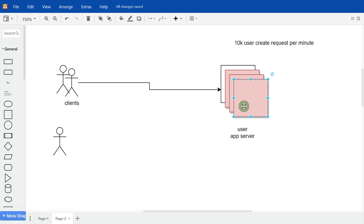Here I have shown a very simplistic high-level architecture. There is a hypothetical user registration app that handles registration for the entire world population using biometric authentication — a single identity server for everyone. This user app server runs on a very large server, but no matter how big it is, there are always limitations. Based on internal load testing, the limit is 10,000 user create requests per minute. If the service receives more than this, the server won't be able to handle it.